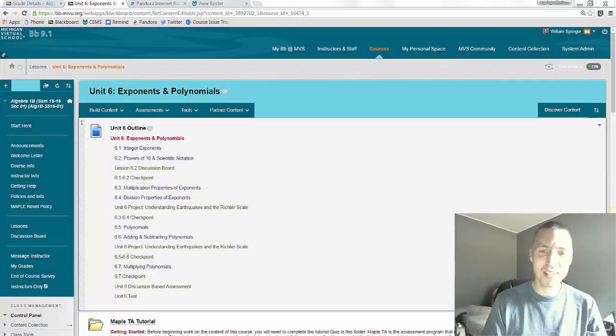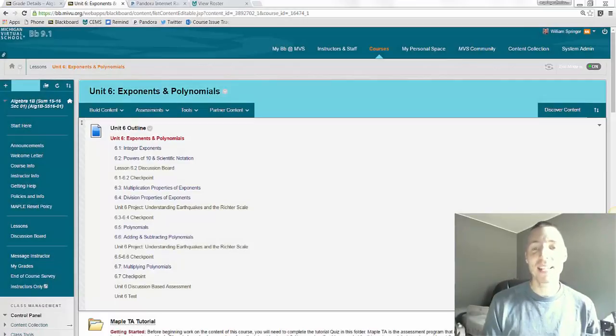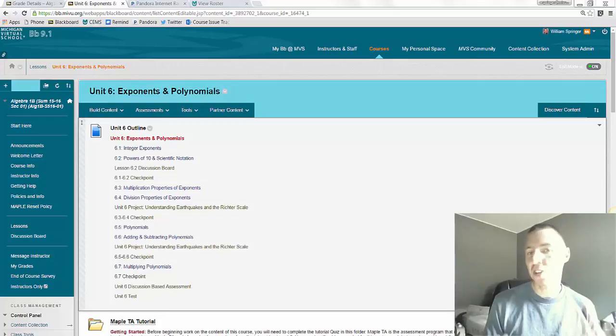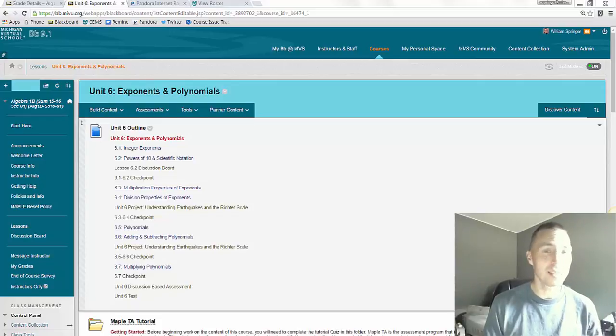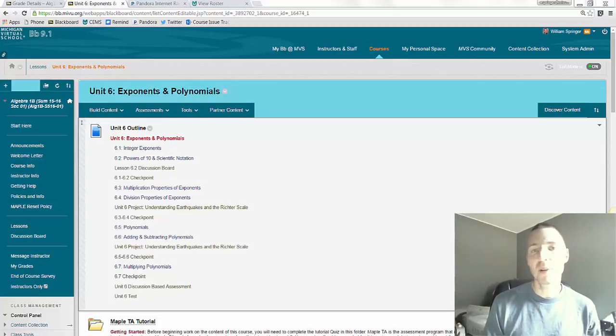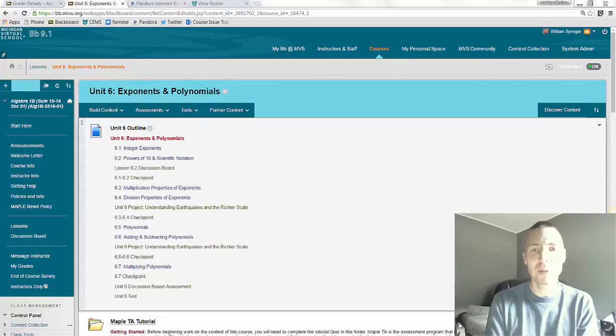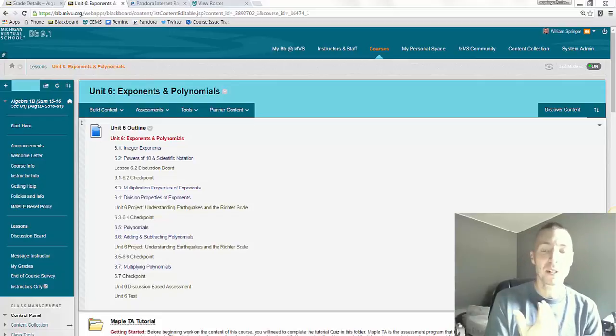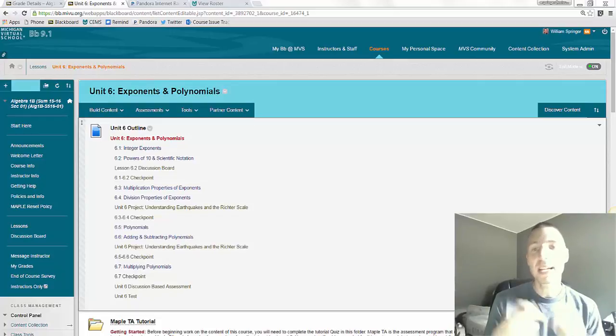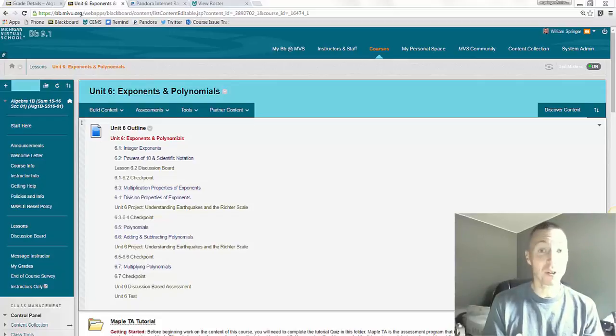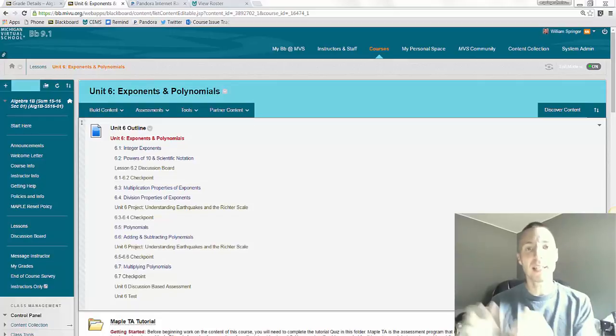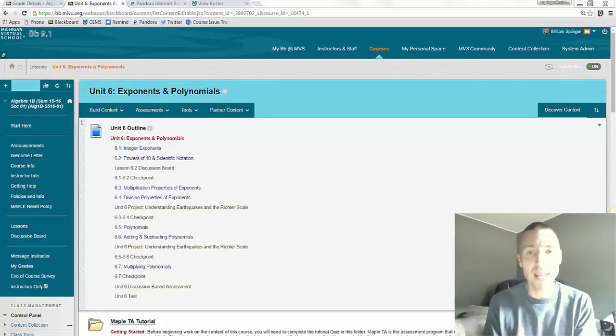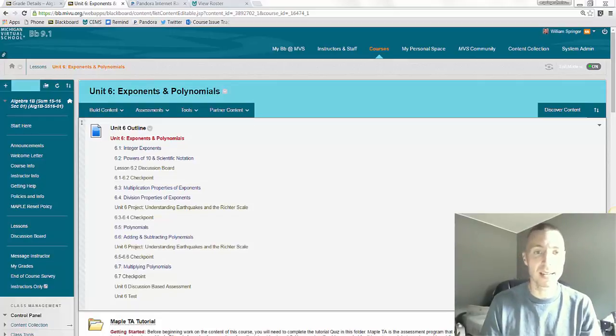Hi, Algebra 1 students. I wanted to take a moment to talk about discussion-based assessments or DBAs a little bit. Those are a really key component of your online algebra class. It helps me as your instructor hear your mathematical reasoning and make sure you're getting the content of a unit before you take the unit test.